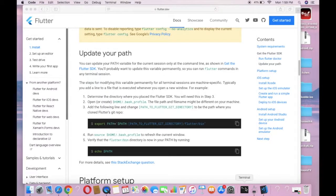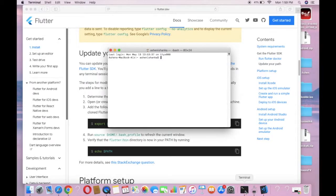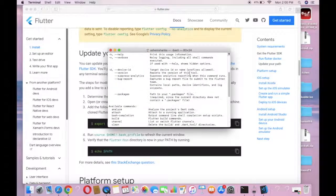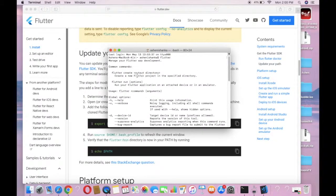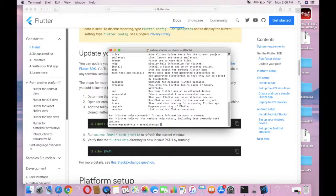To check that Flutter is installed, close the previous terminal window and reopen terminal. Type 'flutter' and press Enter to check if it is working. Flutter is working — thank you.